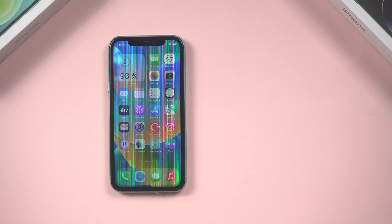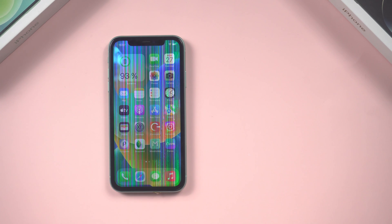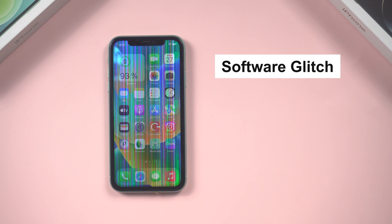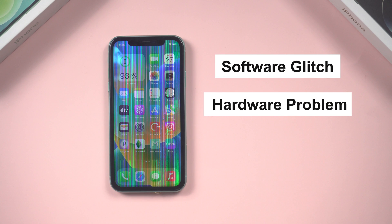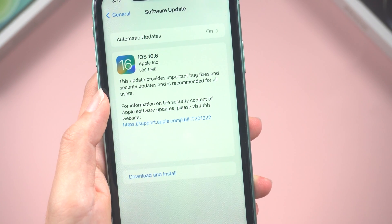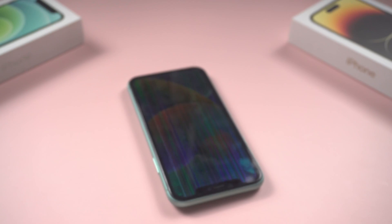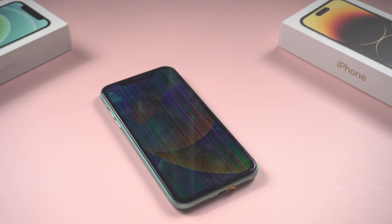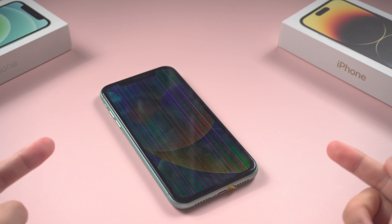Before we begin, let's quickly talk about what causes those pesky lines on your iPhone screen. Usually, these lines are a result of either a software glitch or a hardware problem. It could be due to an app issue, outdated software, or even physical damage to the screen. Now let's troubleshoot the steps one by one.